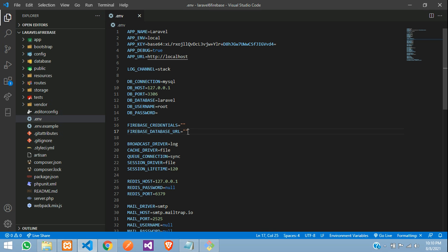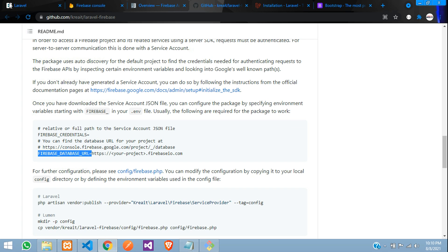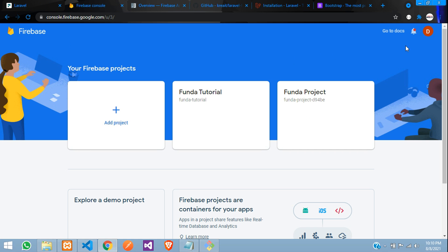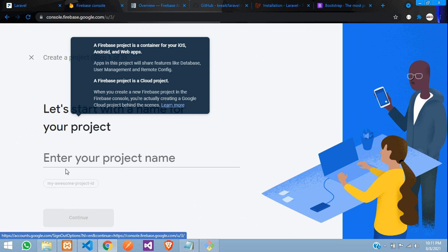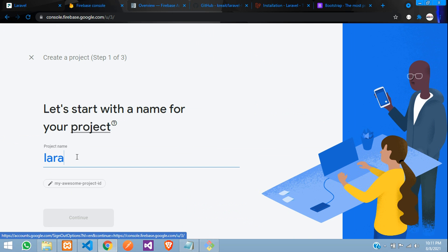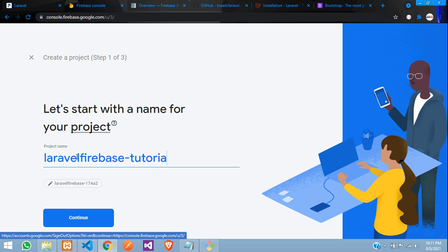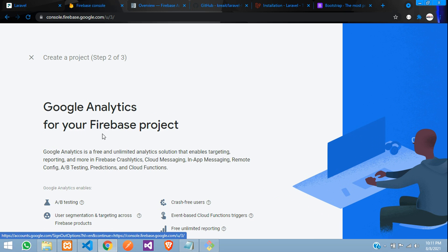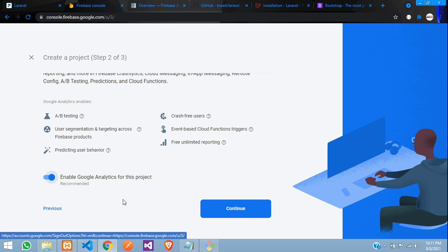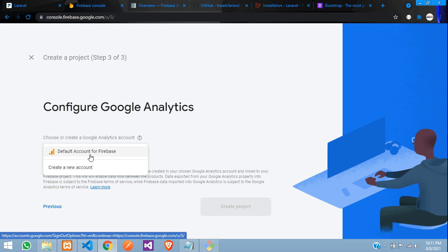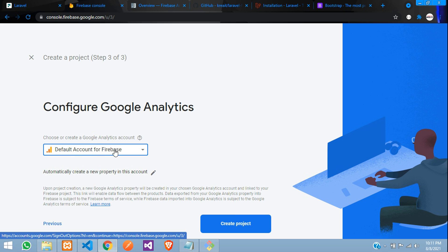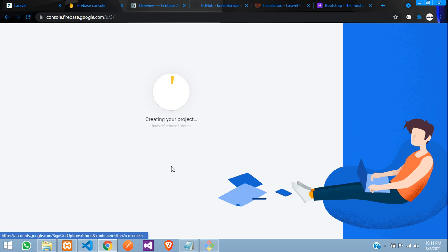Let's move to the Firebase console and log in with your email. Add a project — the project name will be 'laravel-firebase-tutorial'. Hit enter, proceed to the next step, continue, and for the service account select the default account for Firebase. Hit 'Create Project' and wait for it to finish.